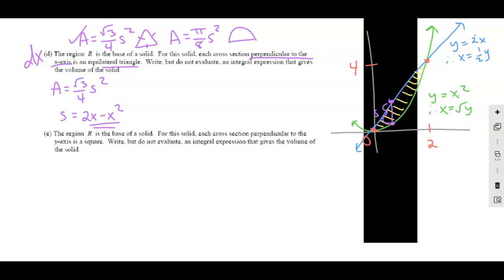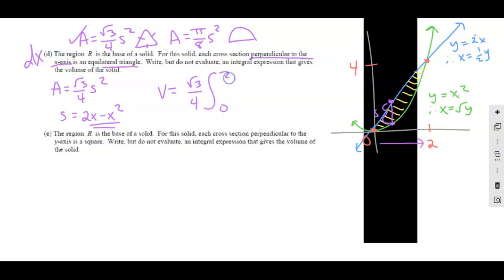That order for the subtraction should really never flip — 2X is still on top, X squared is still on bottom. The order for subtraction should be consistent throughout the entire page, whether we're doing area, volume, or a different type of volume. So the volume integral is root 3 over 4 times the integral from 0 to 2 of S squared DX, where S equals 2X minus X squared.